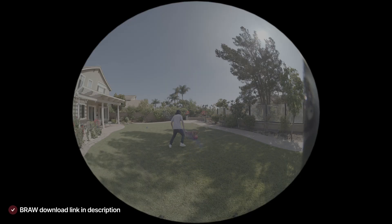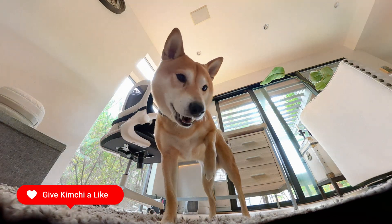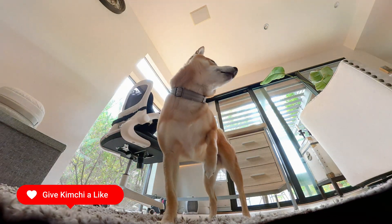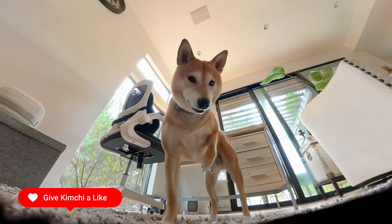Don't mind Kimchi right here. I am the real star of the show — not you, Hugh.